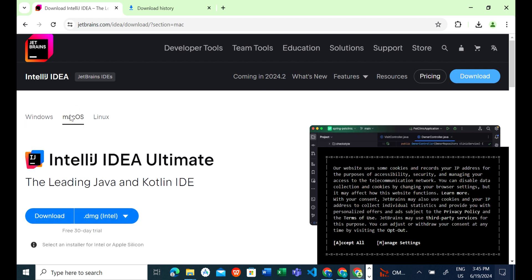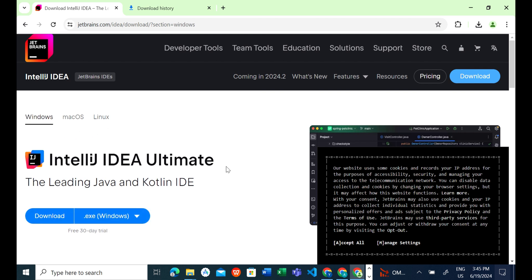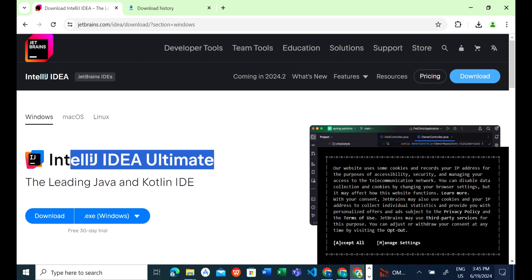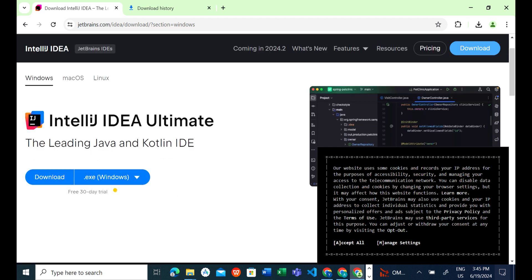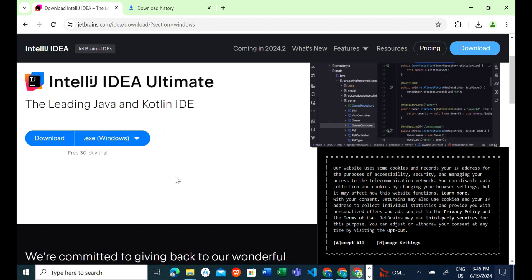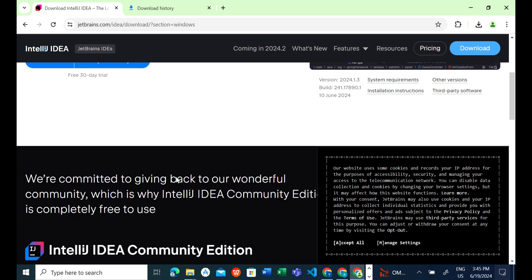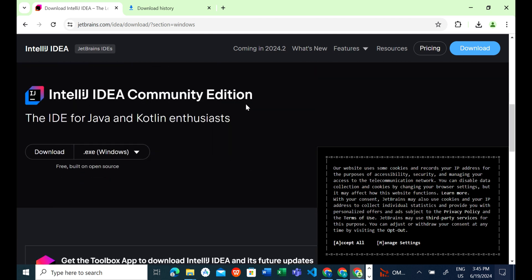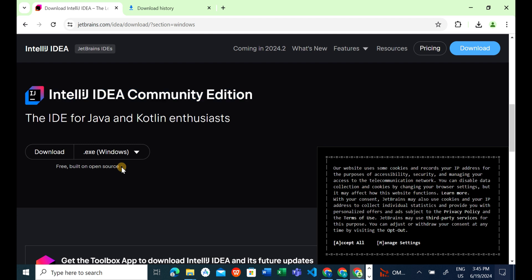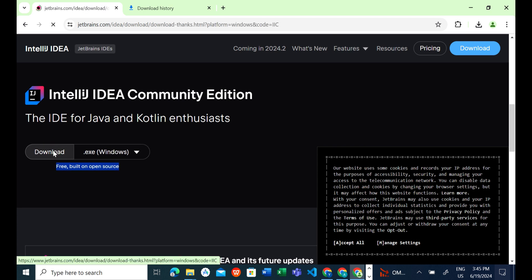We have IDE for all operating systems: Windows, Mac OS, and Linux. I choose Windows because I have it on my PC. IntelliJ IDEA Ultimate is not free, it's just a 30-day trial. I scroll down and choose IntelliJ IDEA Community Edition, which is free and okay for learning Java, and click download.